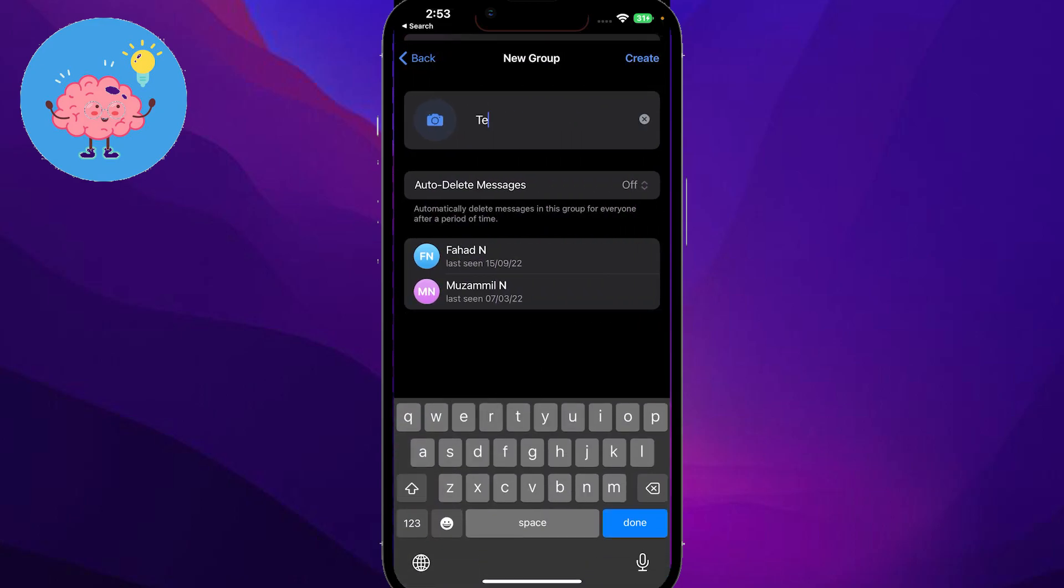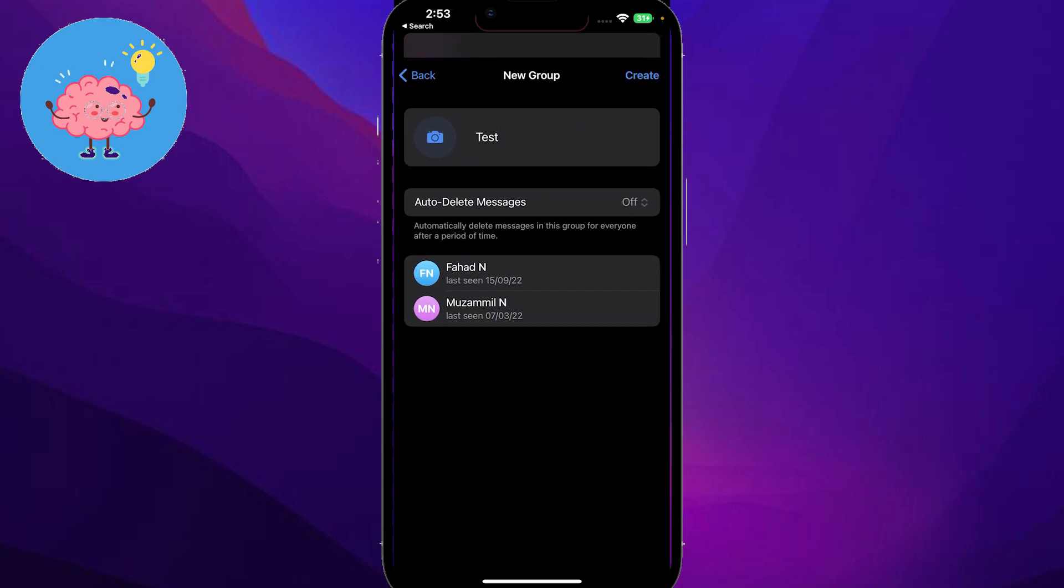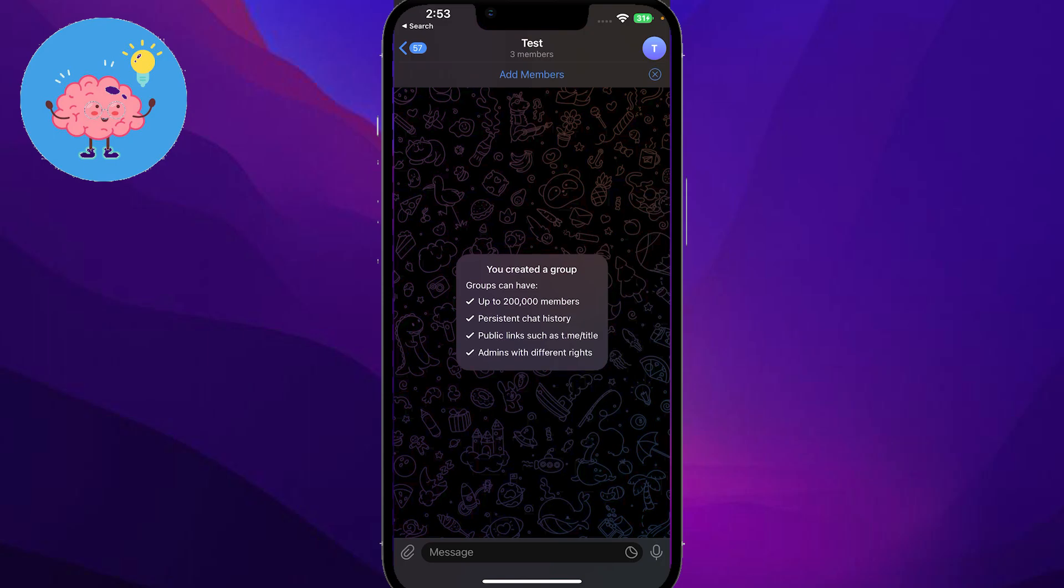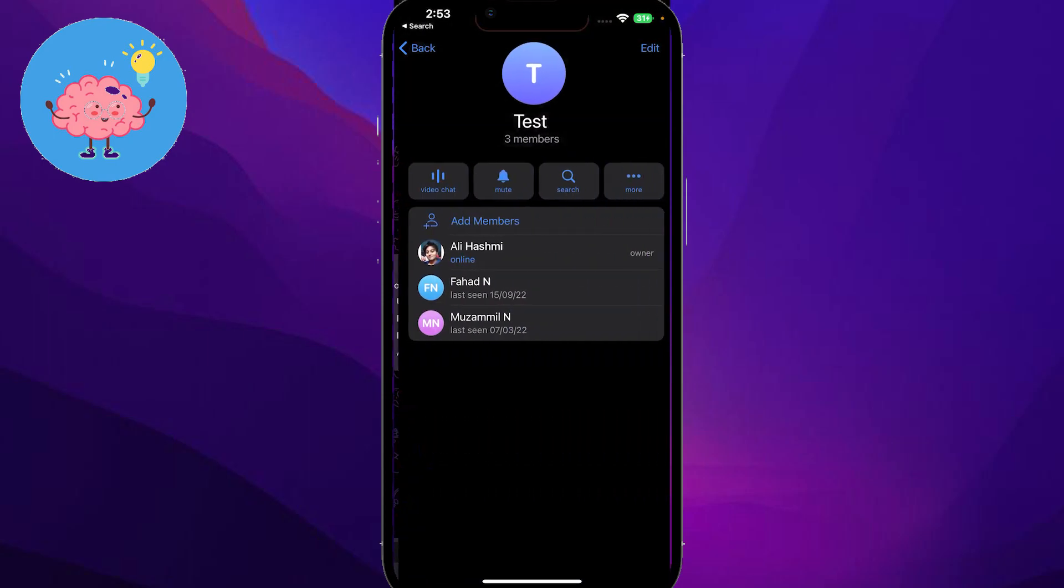And now my group has been created. Now if I were to click on the top on my group name.